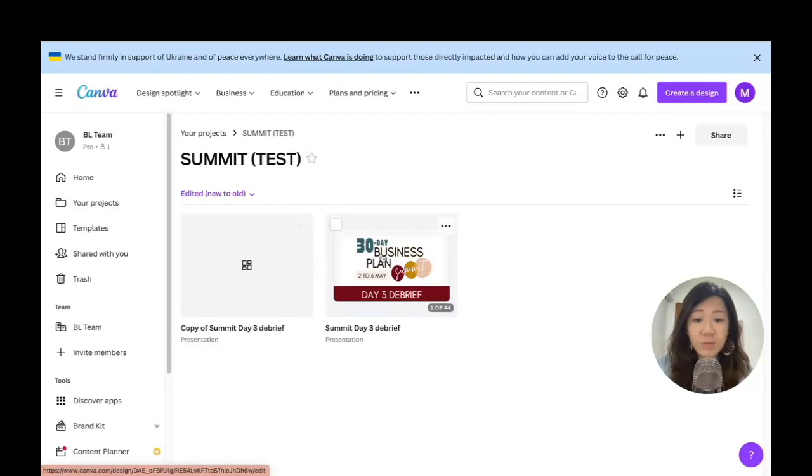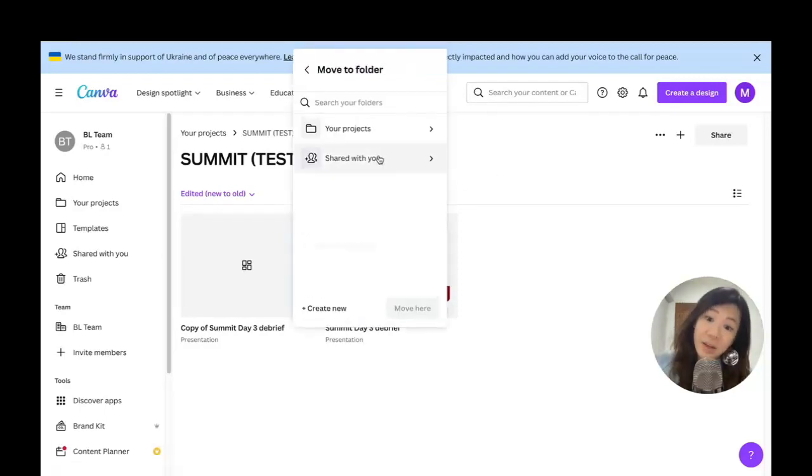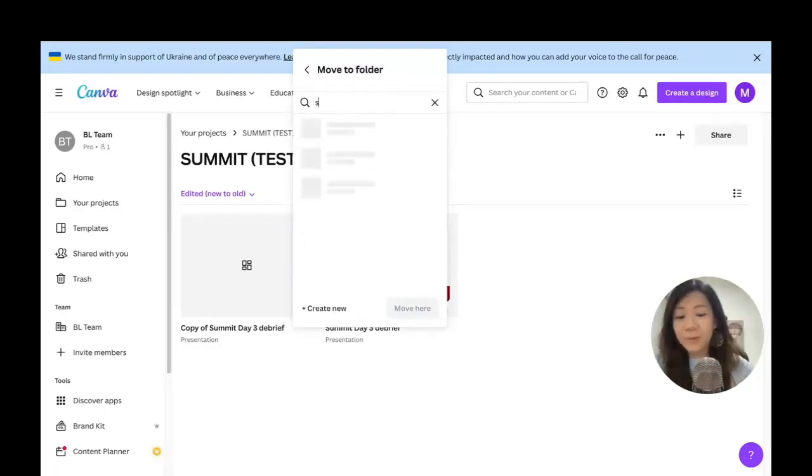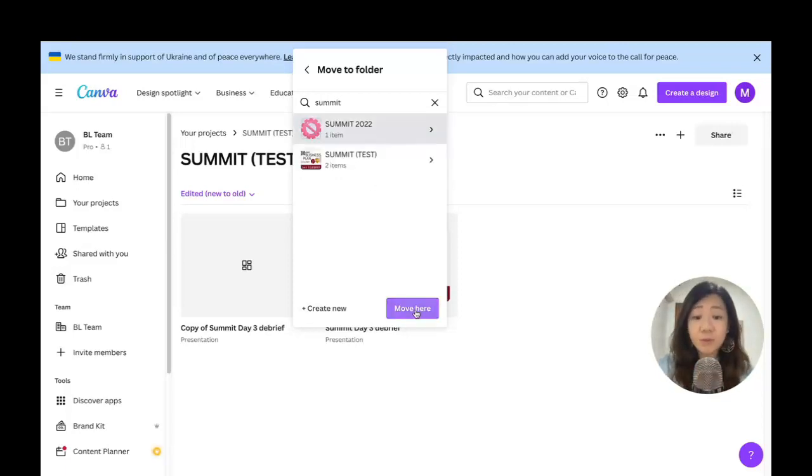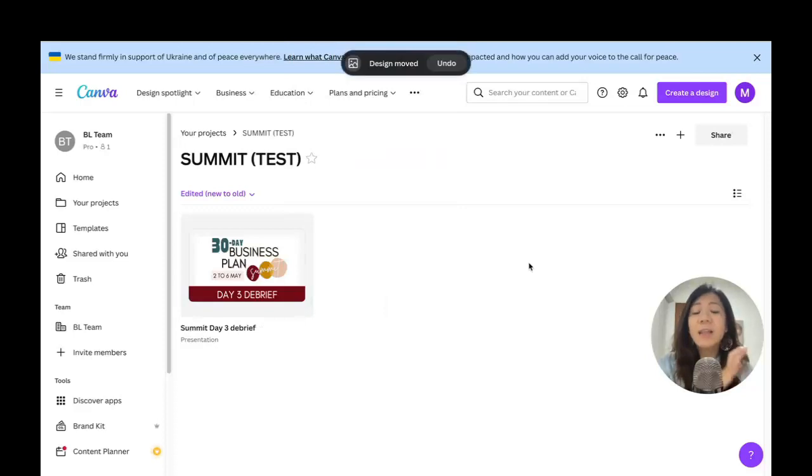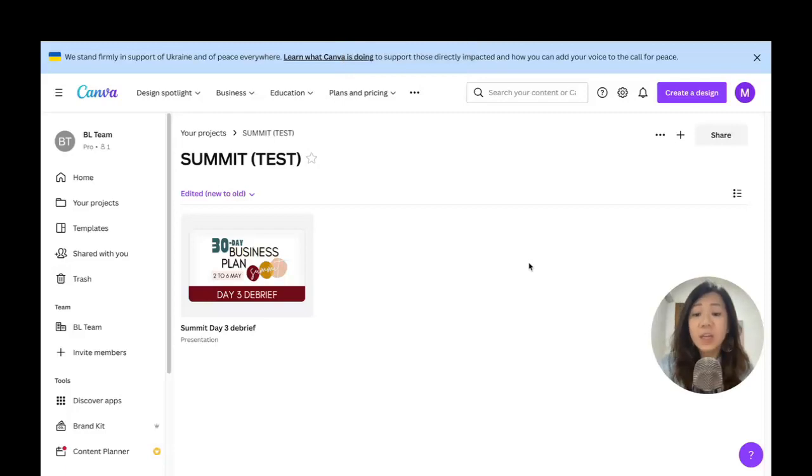Sorry, my bad. If you want to have the same product in different folders, you would need to make a copy. Let's say I'm going to make a copy right here—click on this menu, make a copy—and then now this one I'm going to move it to the other Summit folder. You're actually moving things around from folder to folder.